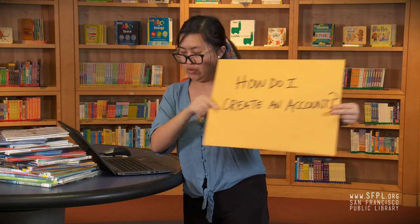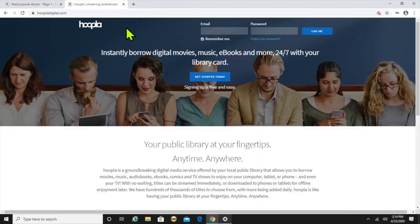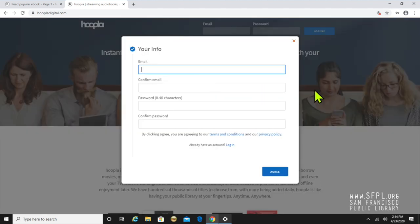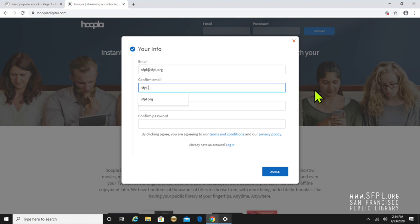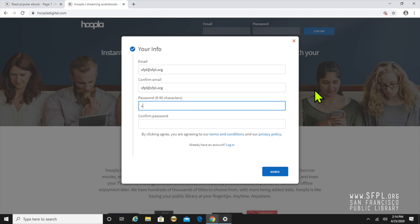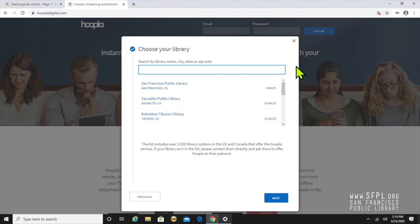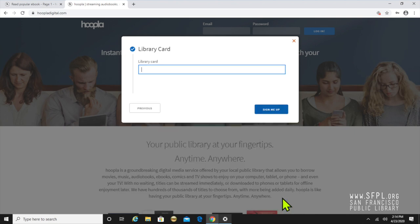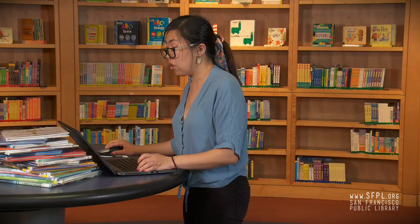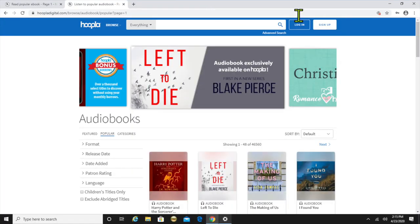How do I create an account? To create an account, you just click "Get Started Today" or "Sign Up." You're gonna type in your email address and make sure those match. Then you're gonna type in whatever password you'd like and click through. You're gonna select your library — San Francisco Public Library — and type in your library card number. And that's it, that's how you create an account. If you already have an account, you can log in here.